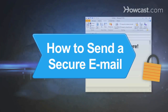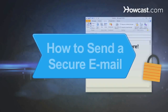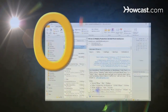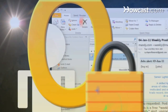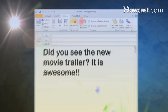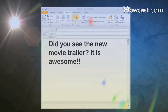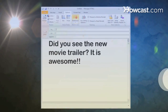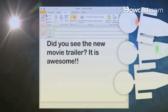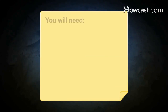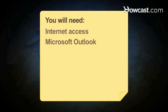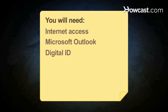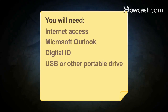How to send a secure email. For Microsoft Outlook users, keep your private email secure from prying eyes. Learn how to encrypt the messages that you only want to share with designated recipients. You will need a computer with internet access, Microsoft Outlook, a Digital ID, and a USB or other portable drive.